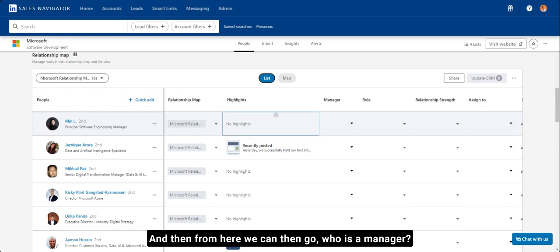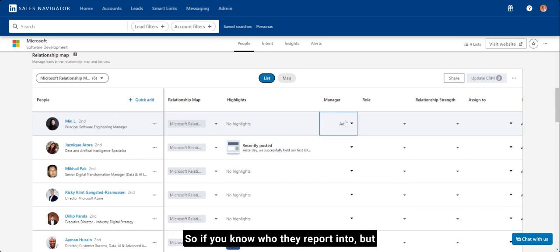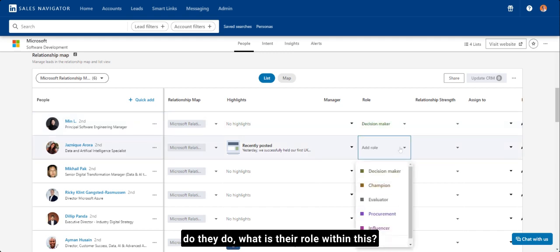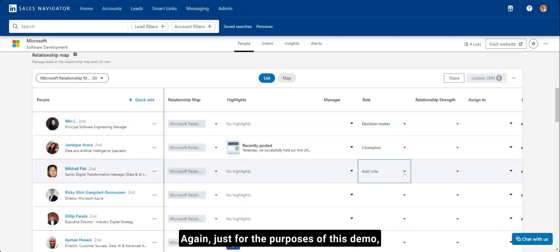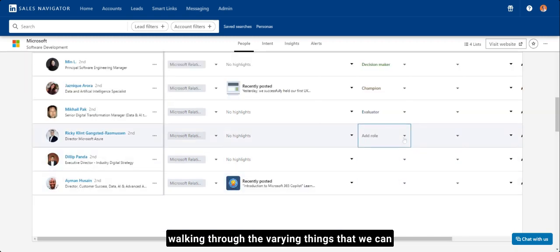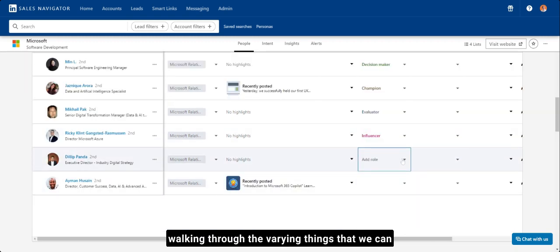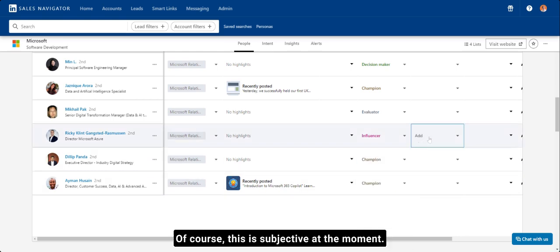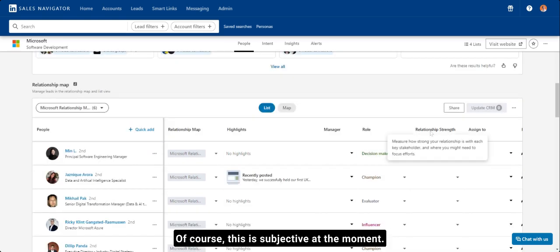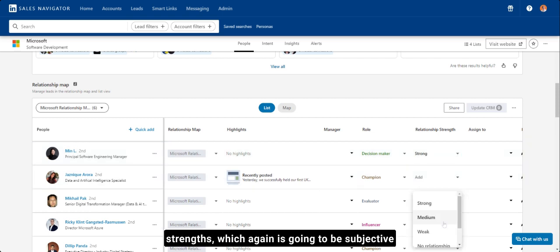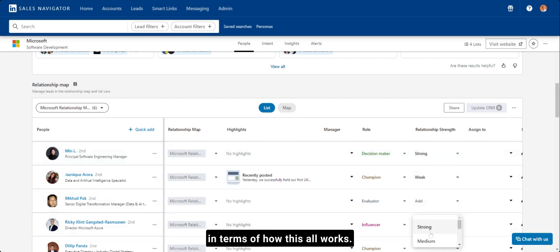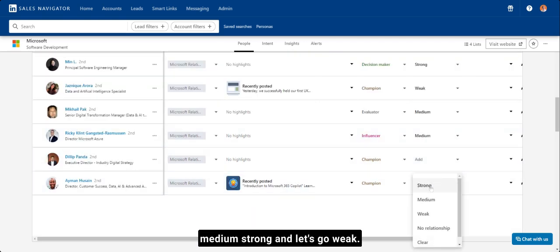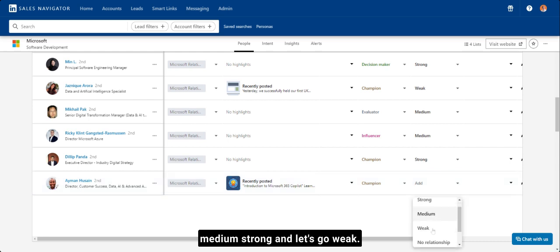And then from here, we can go who is a manager. So if you know who they report into, the role we can add in terms of what do they do. So what is their role within this? Again, just for the purposes of this demo, walking through the varying things that we can add in that are relevant to you. Of course, this is subjective at the moment. And then you can also look at relationship strengths, which again is going to be subjective in terms of how this all works. So just check this in here, medium, strong, and let's go weak.